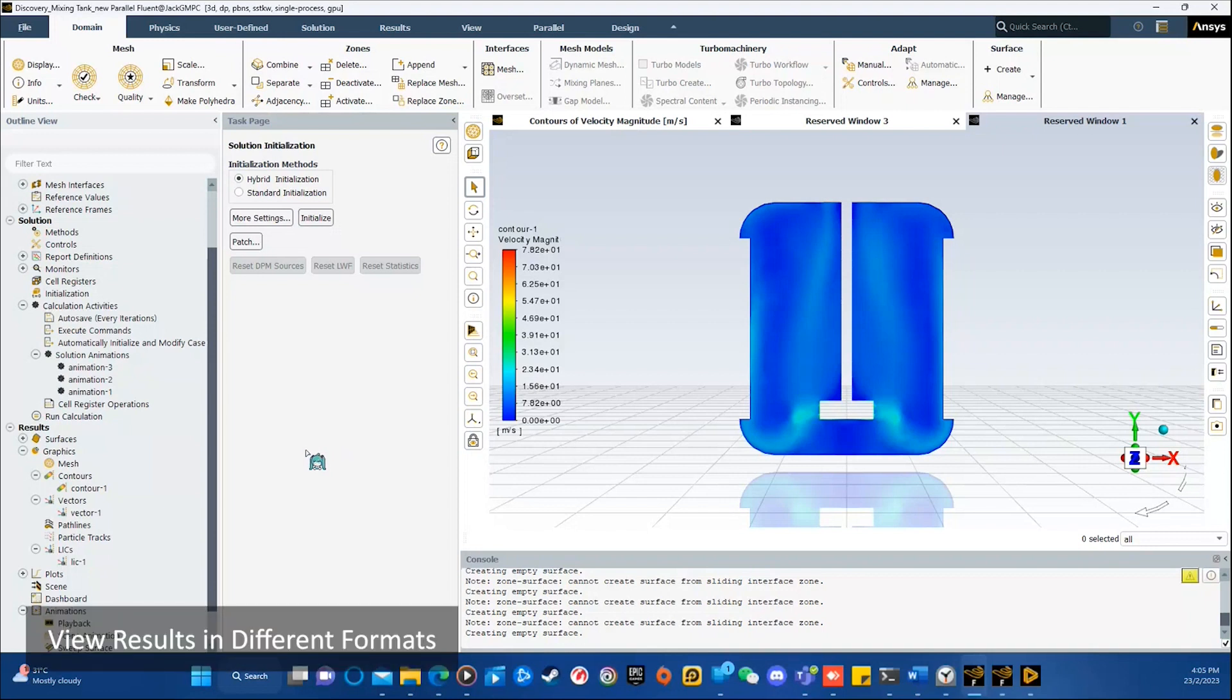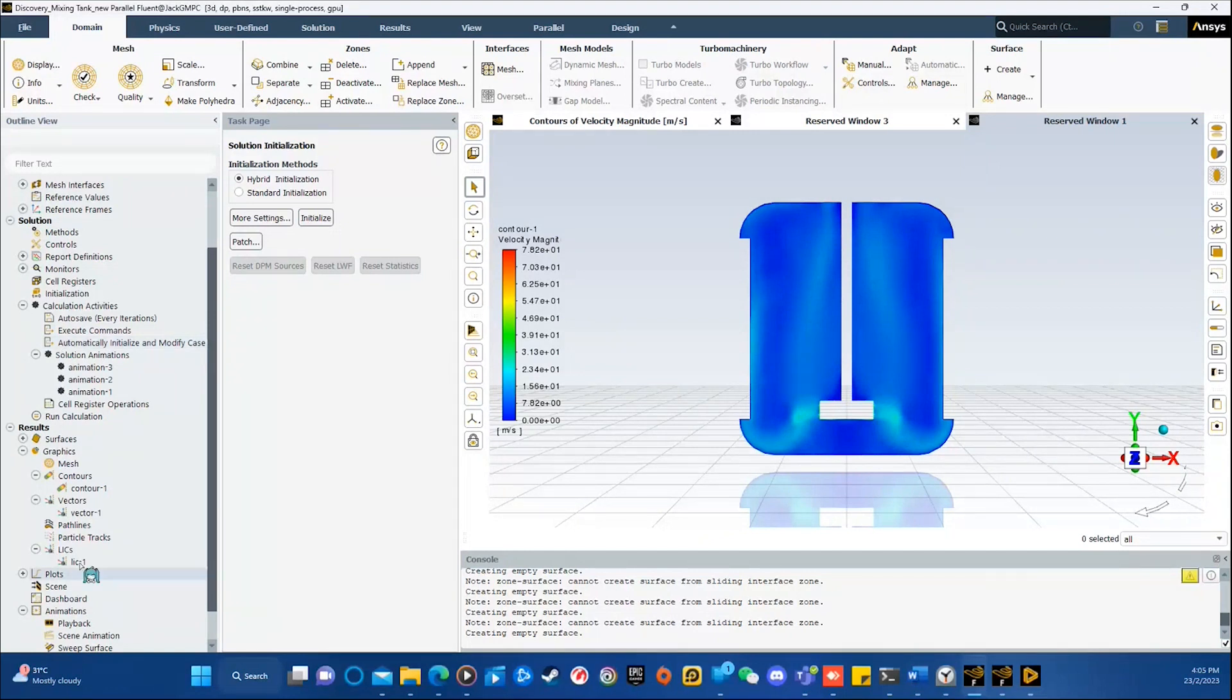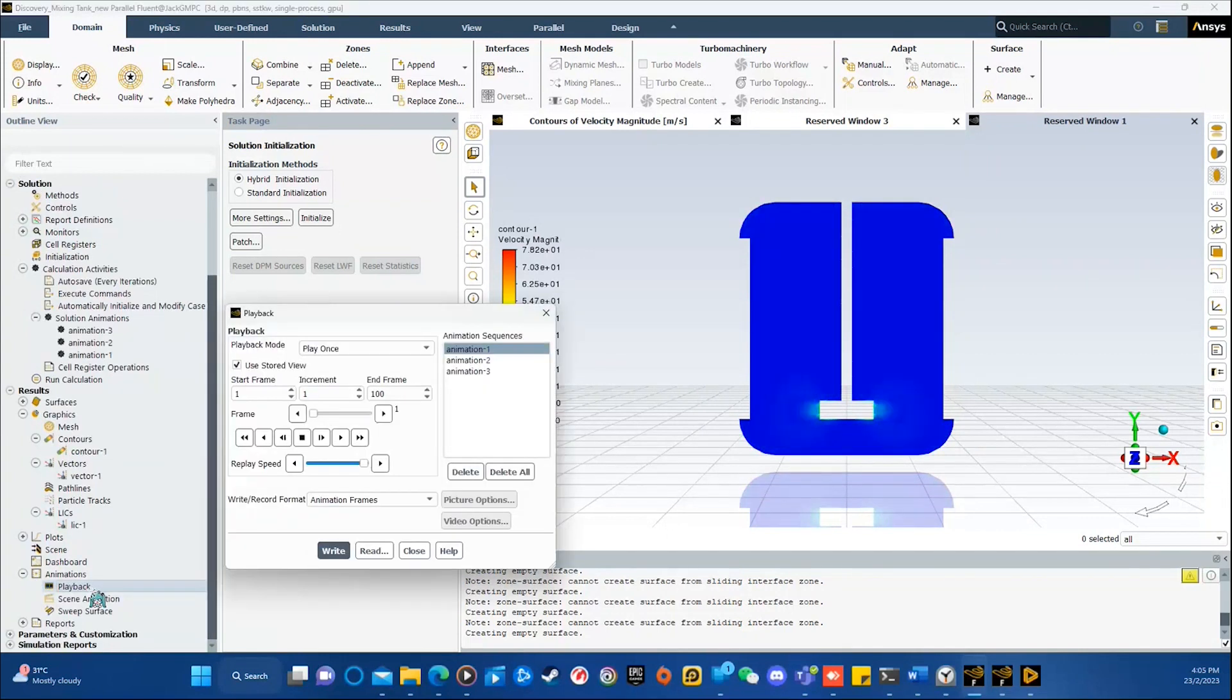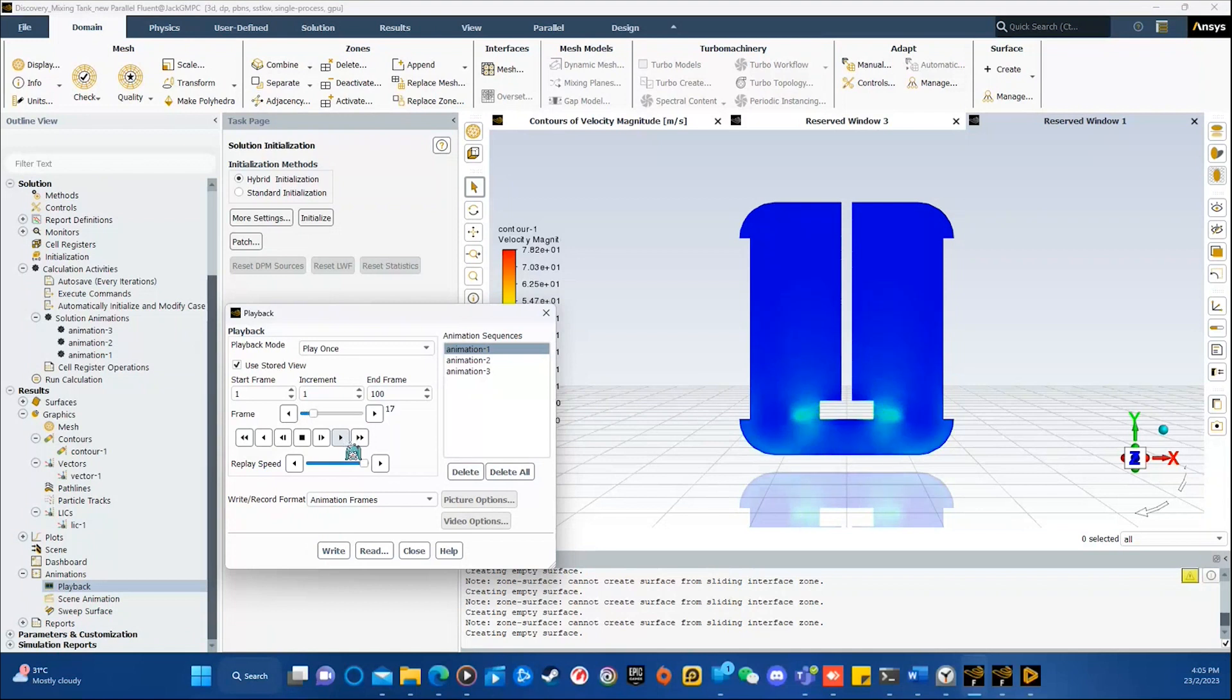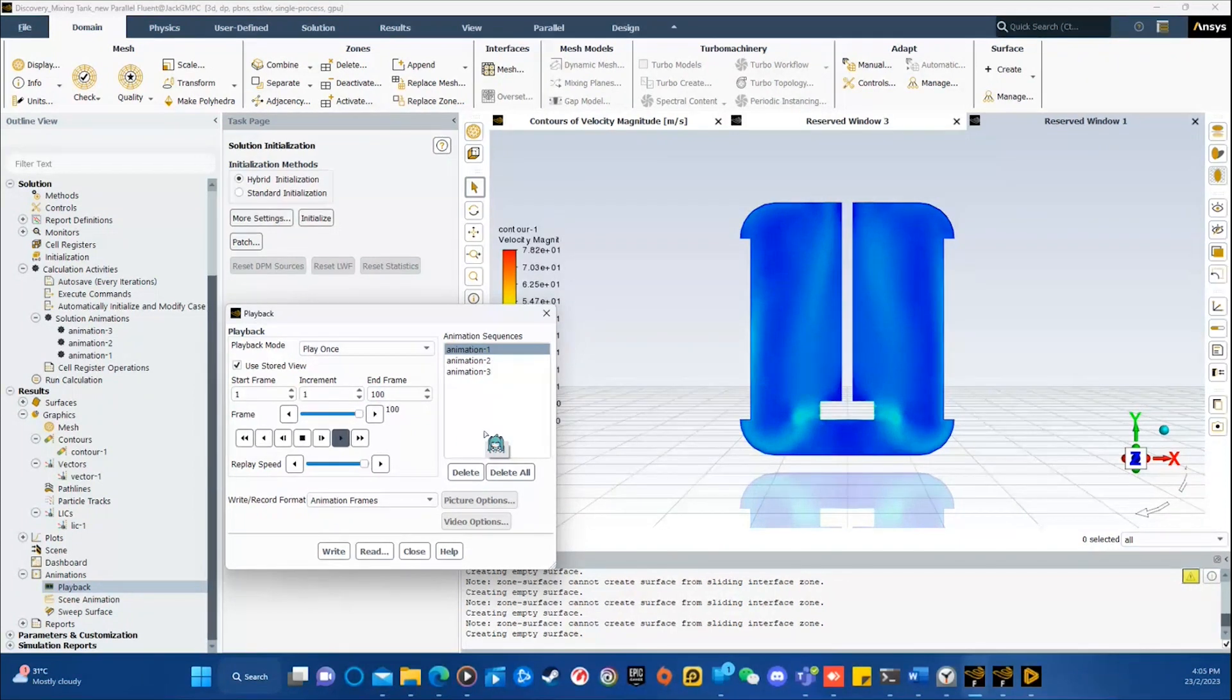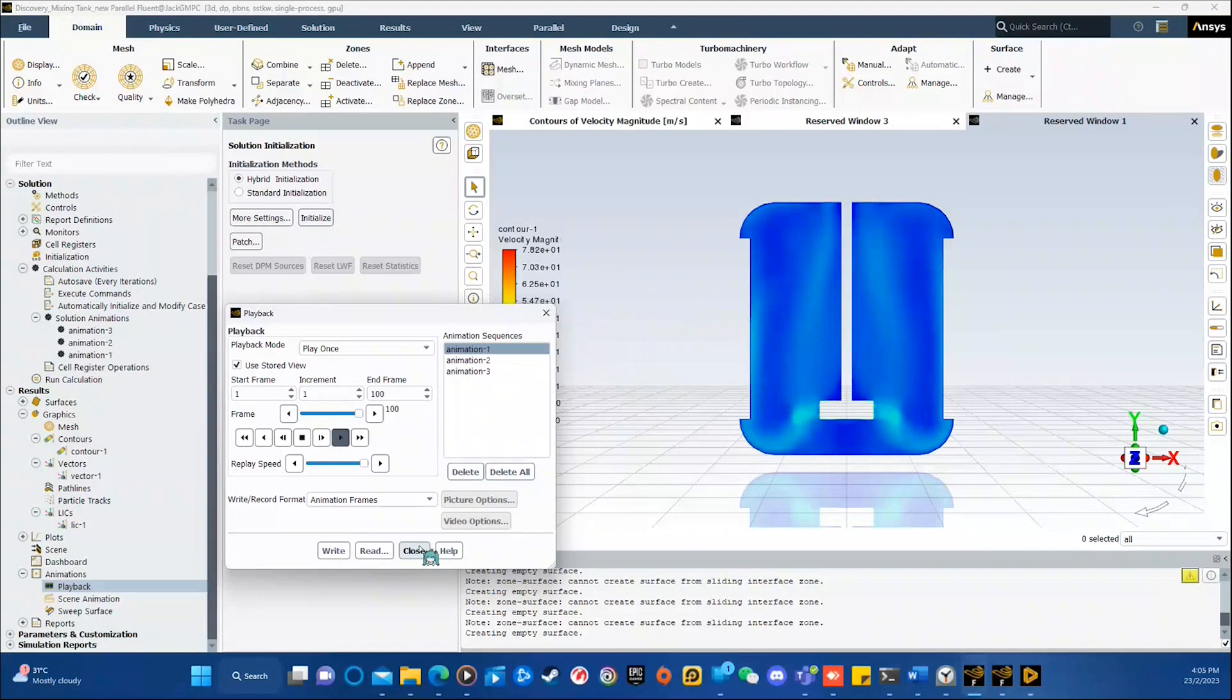So, in Fluent as well, you can view the results in different methods, such as contour vectors or the LICs, which are the line integral convolutions. You can also set up the animations to provide better visualizations and for generating more impressive reports. So, that concludes my first demonstration for rotating fluid zones.